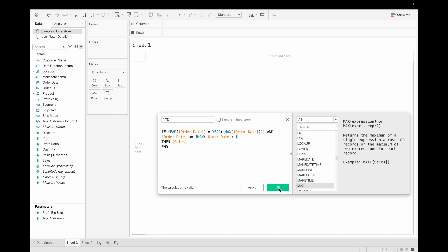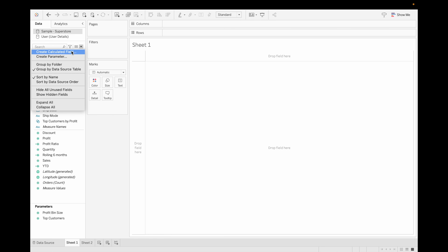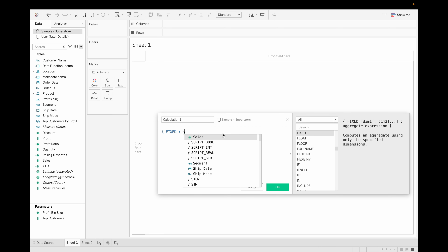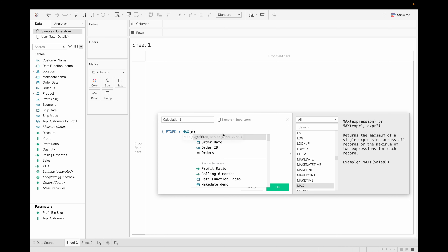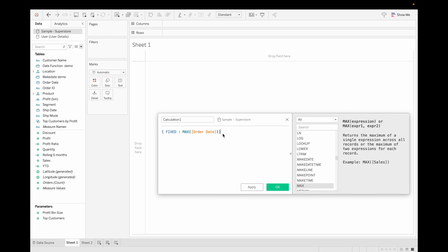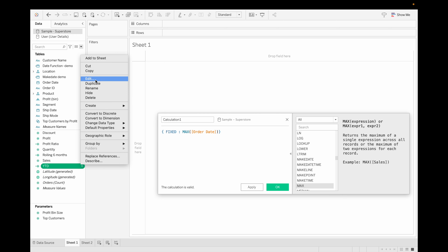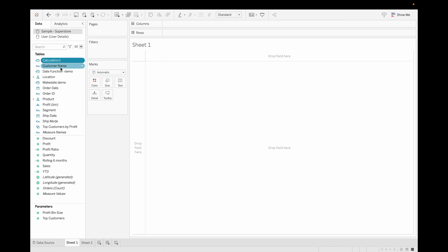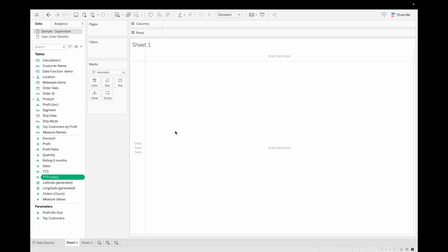We can also create a separate calculated field to find the max value using a fixed LOD — MAX([Order Date]) — and both are essentially the same thing. Instead of creating that separate function, we just apply the curly brackets directly so that we can aggregate both values together.